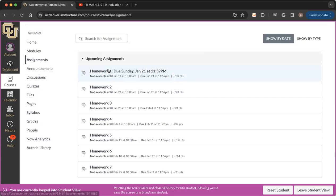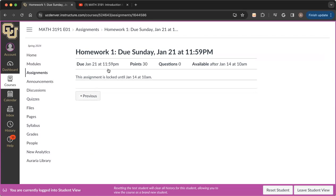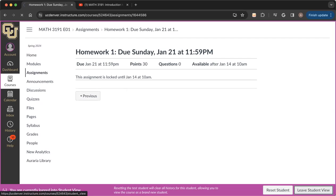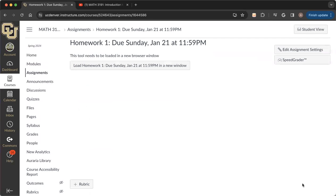But if you click on this homework assignment, you'll see something like this, that the assignment is locked until Sunday. But on Sunday, once it's opened up, you'll have a view that looks like this. So when you click on the link, it might be a little anticlimactic because you don't see anything.